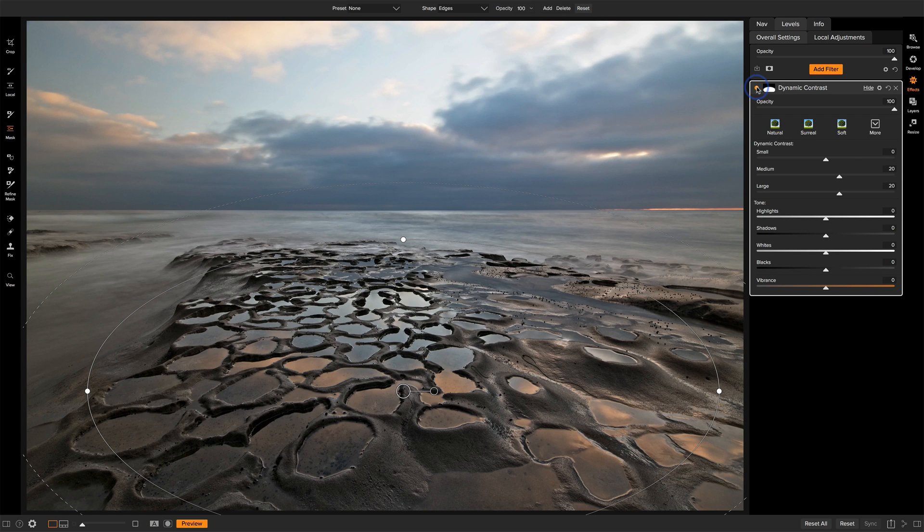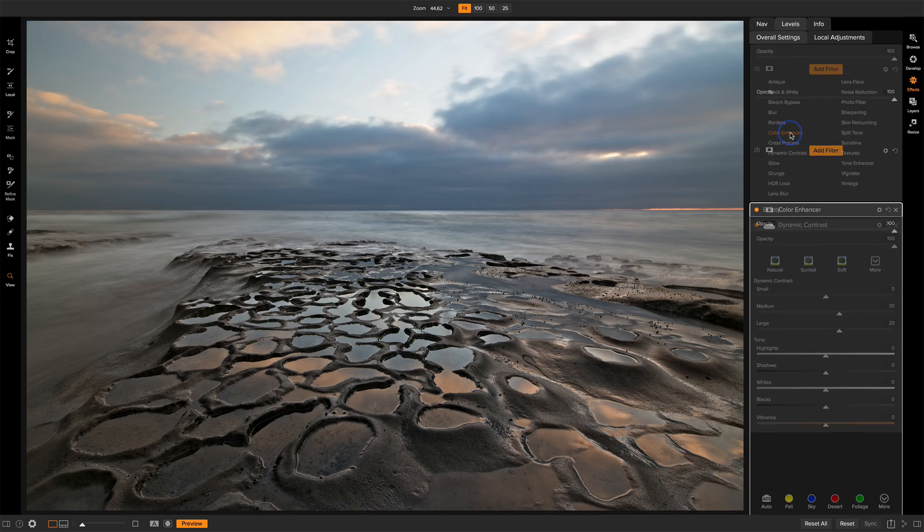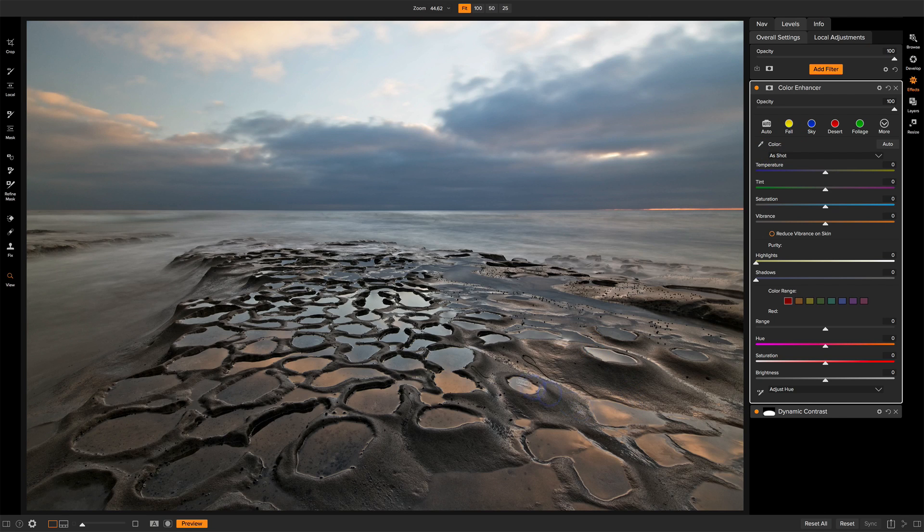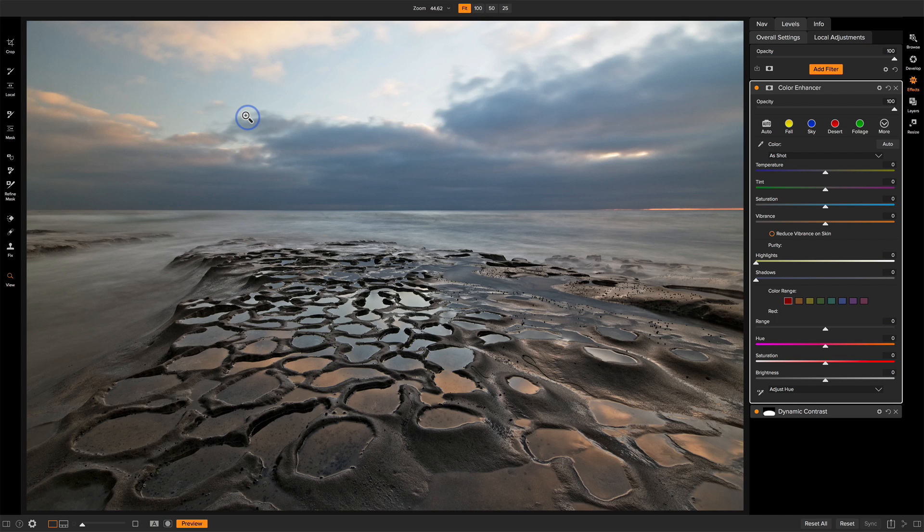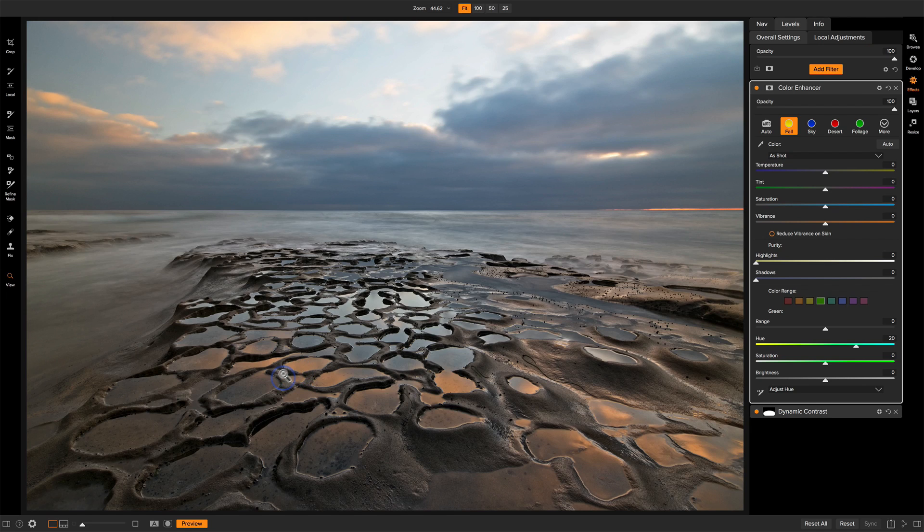Filter number two is the color enhancer. Let's add that to the stack. I'm always doing some type of color work. Now for this scene, there are these traces of oranges and yellows that are reflecting off of some of the clouds that were catching some late light. I'm going to try the fall preset here or style rather, not preset style. And that's doing a great job of amplifying these oranges, these yellows.